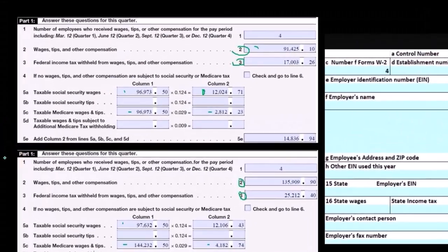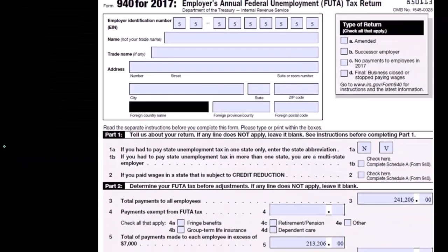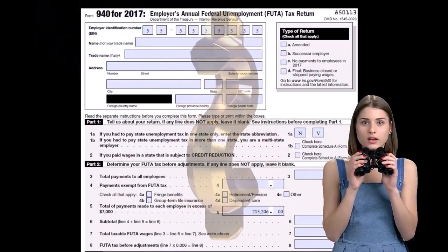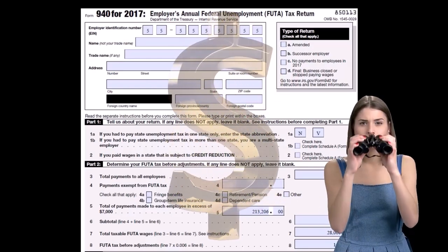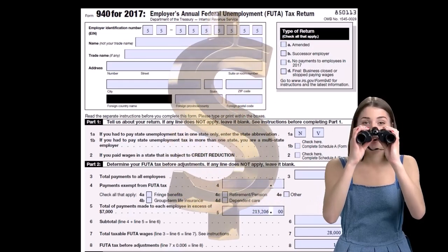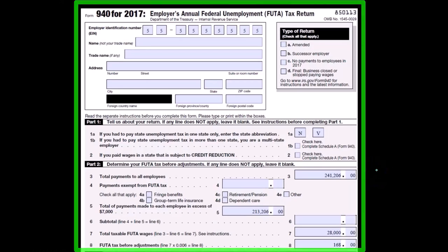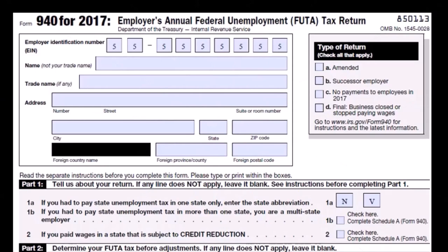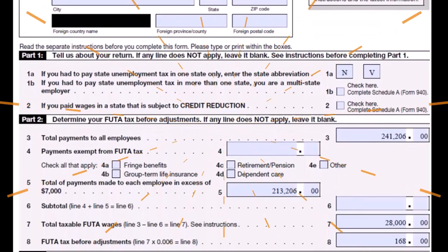Remember, we only had two 941s here because it was our first year of payroll and we only had two quarters. If we had four quarters, we would add up all four. Then there's Form 940, which we can't tie out as neatly with the other forms — the W-3 and W-2s — because the W-3 and W-2s report employee taxes, while Form 940 is an employer tax. They also don't tie out to the 941s, because the 941s report federal income tax, Social Security, and Medicare.